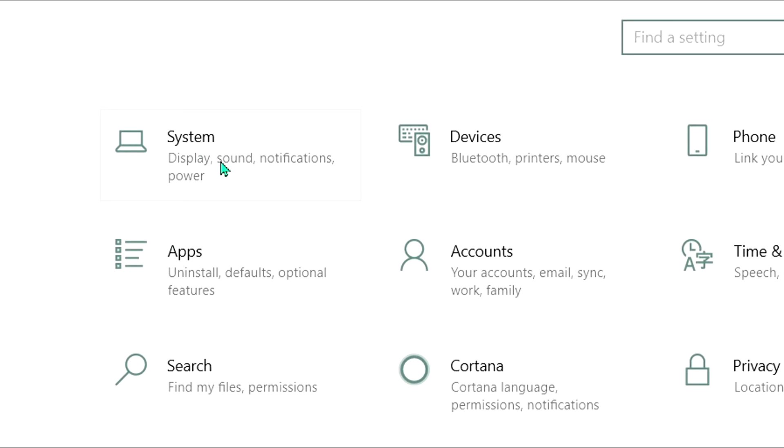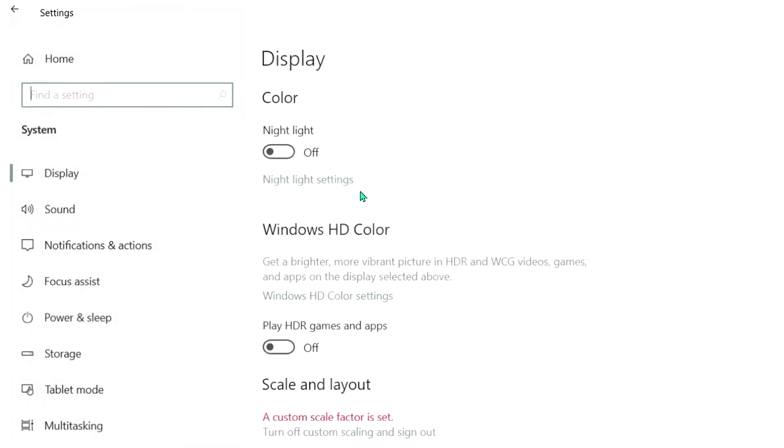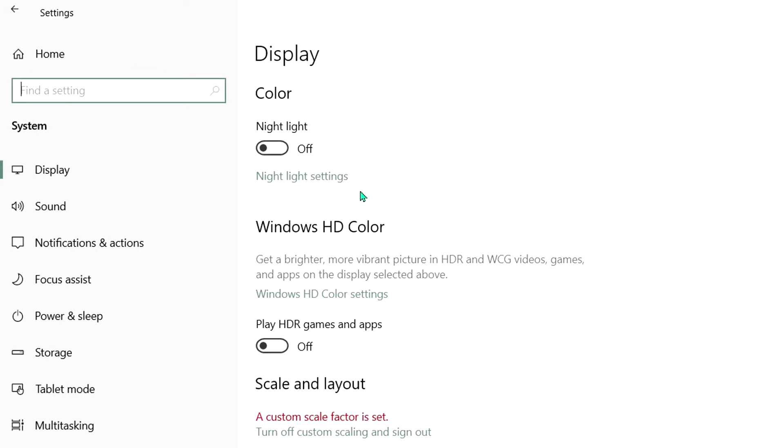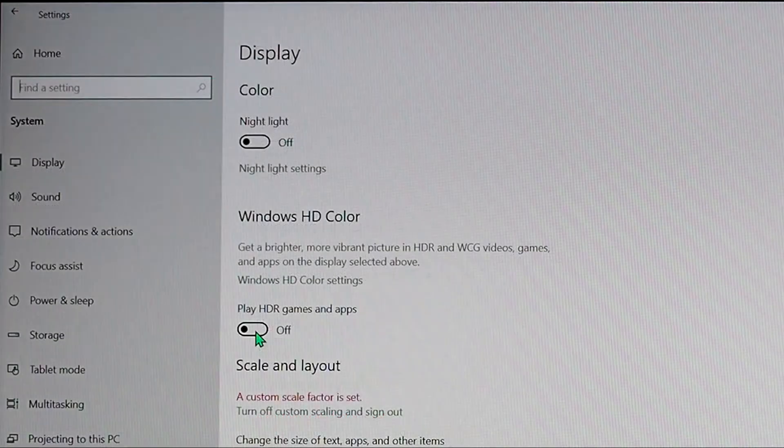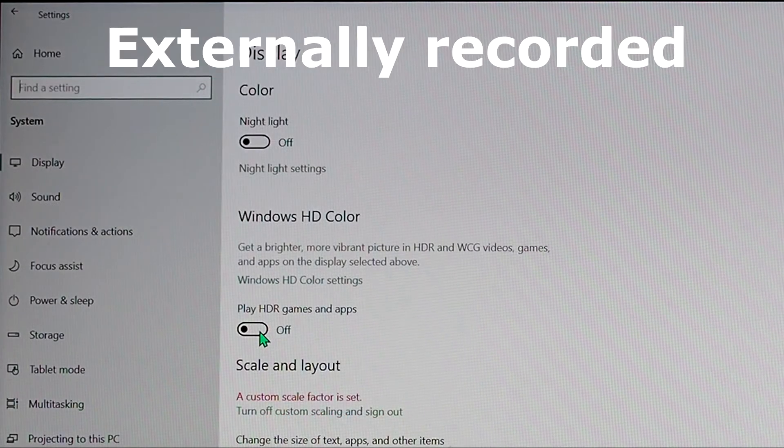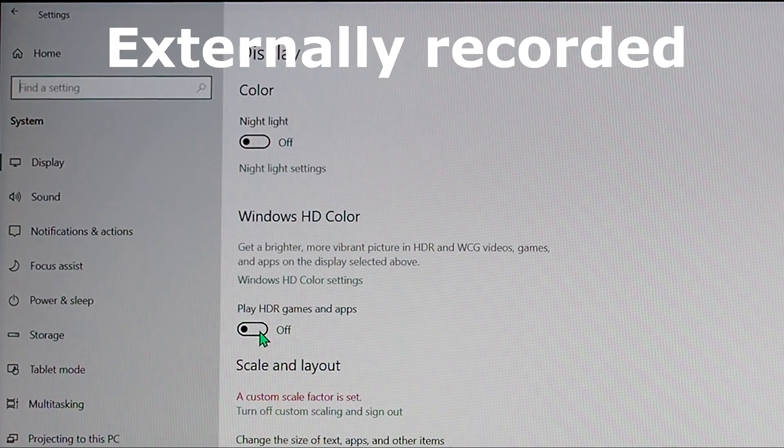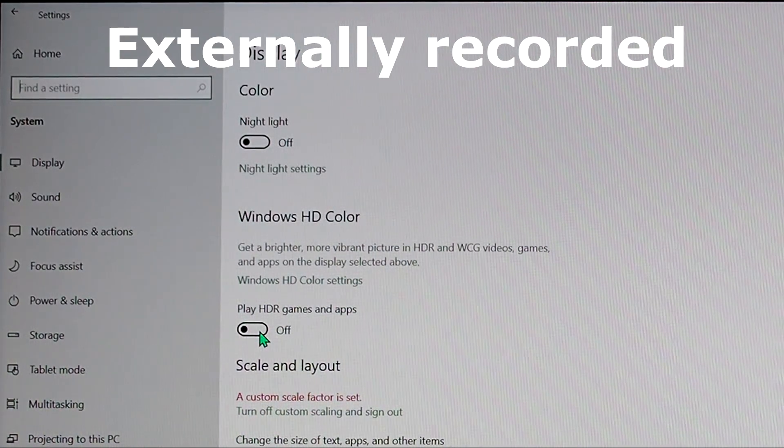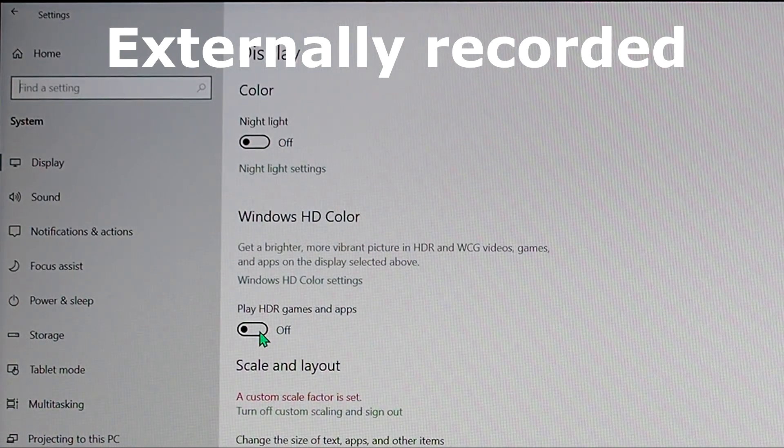From there, go to System, which shows Display, Sound, Notifications, and Power. So we click on that. Now we can see Display Settings. You can see Color, Nightlight, Windows HD Color, but below that it says Play HDR Games and Apps. By default, this should be off, but let's see what happens as you turn it on.